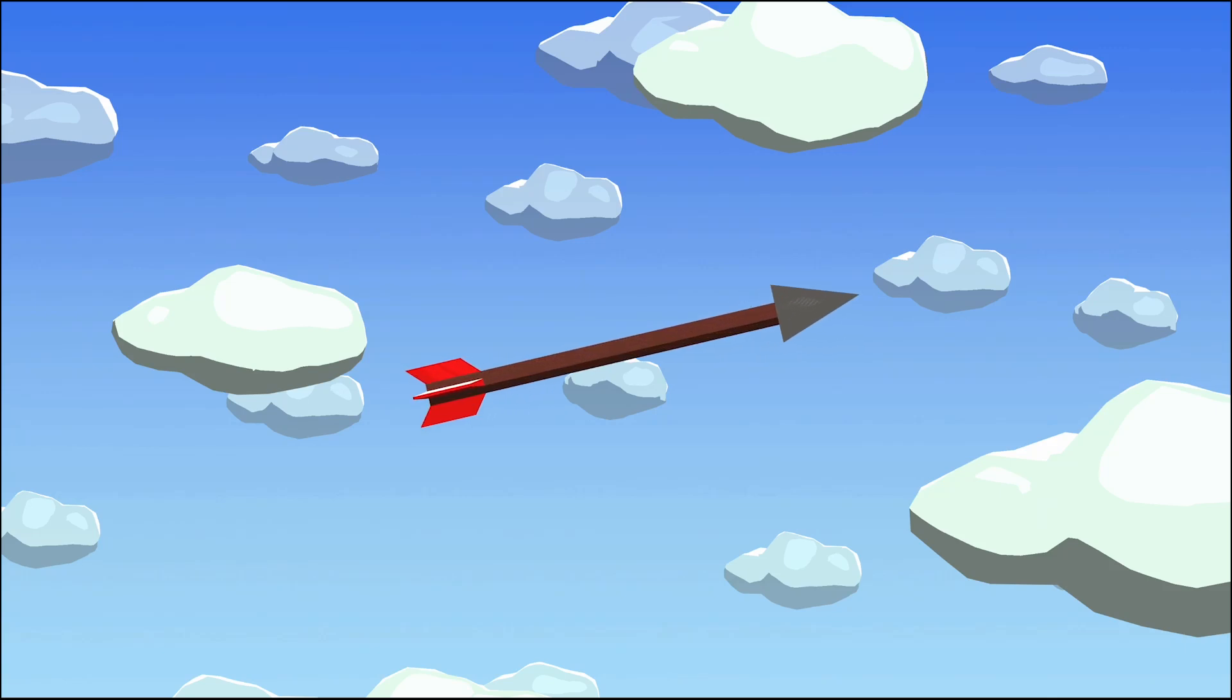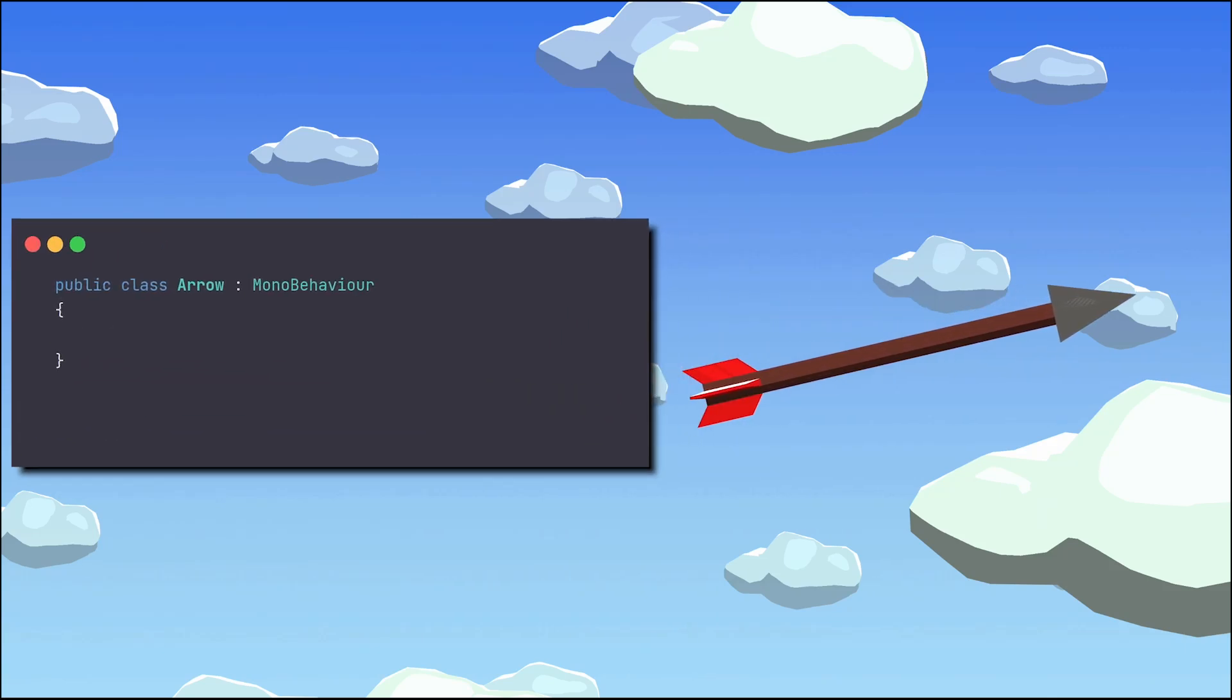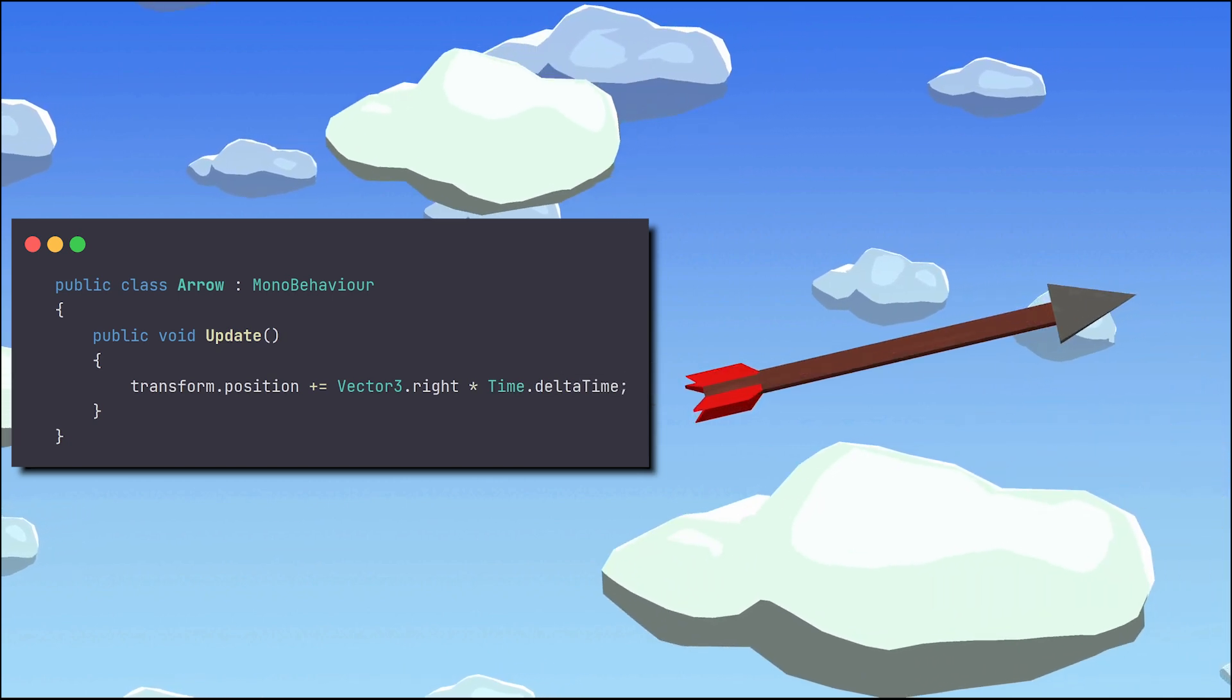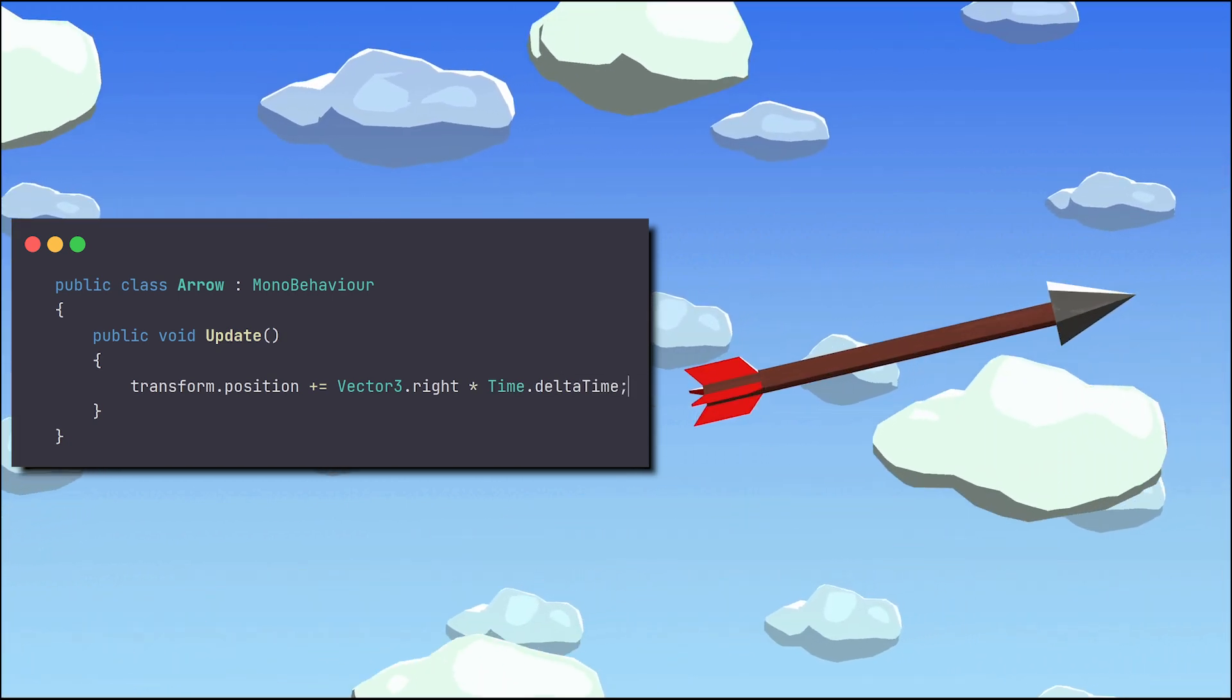One of the first things we learn when we start programming in Unity is the use of update to make an action happen every frame. But is it still practical when our project grows?